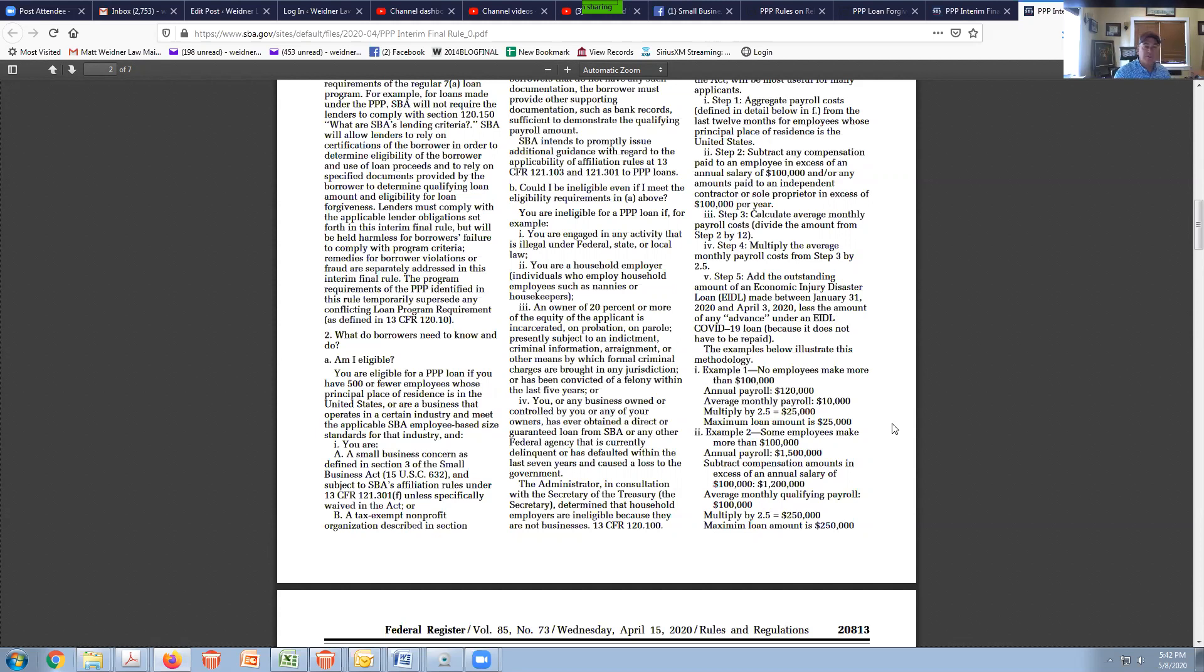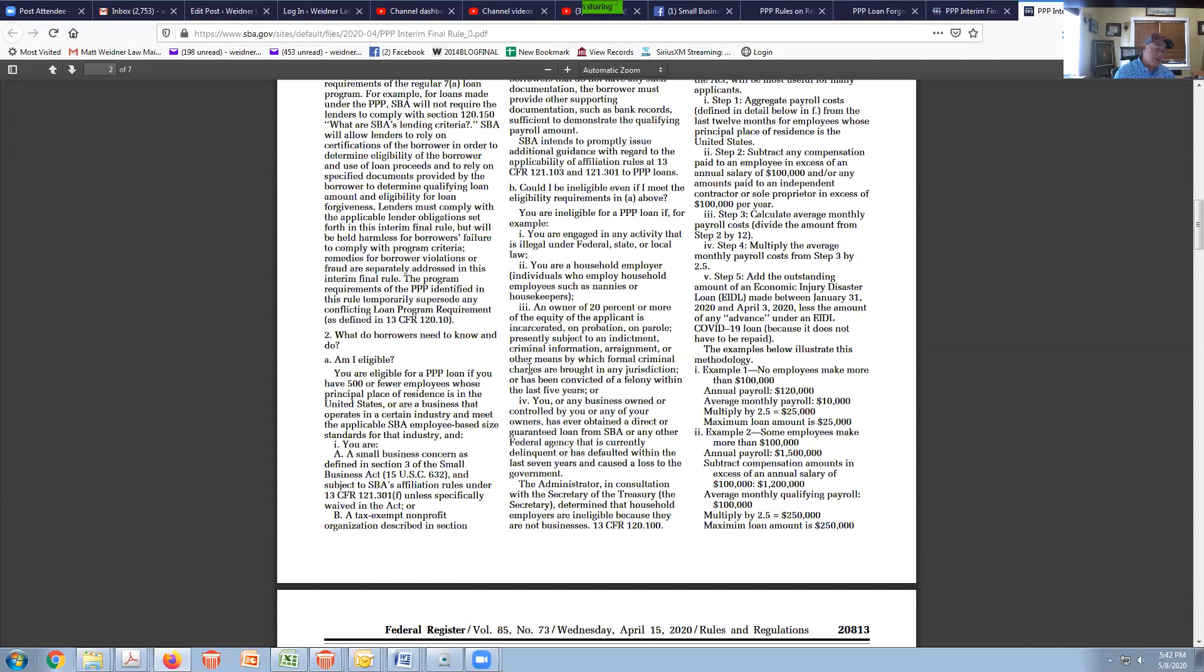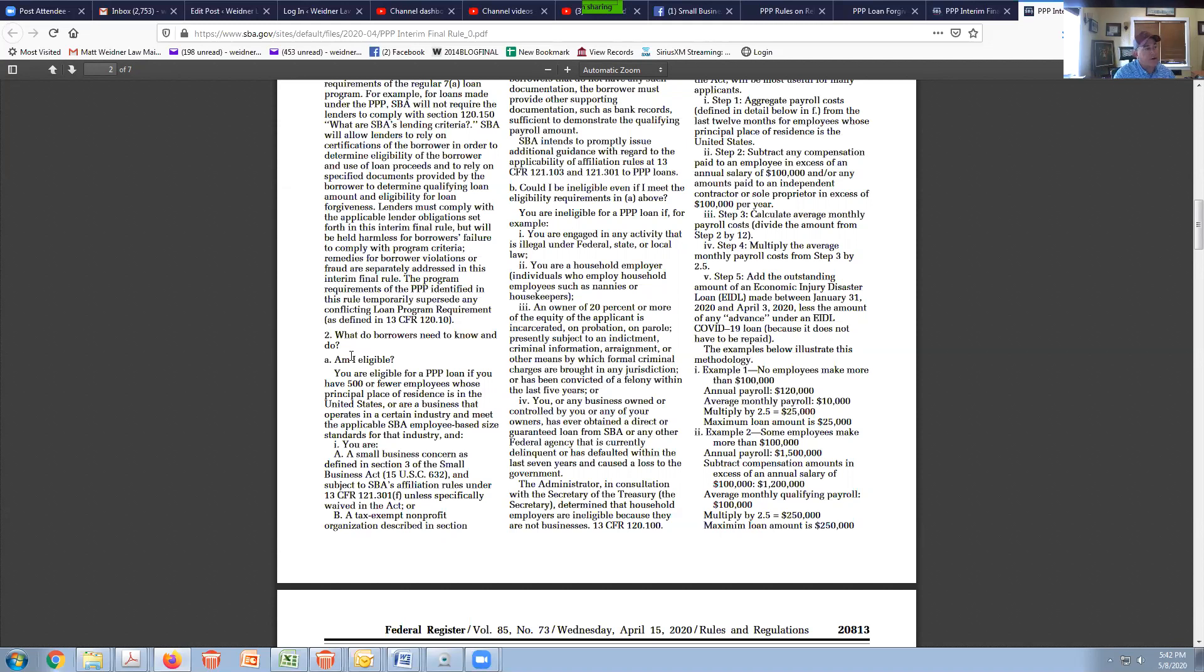One of the most important things you can do is when you get the loan, have a separate bank account that was established and the loan proceeds were deposited into there. And then the only thing that comes out of those bank accounts are expenses that are qualified under the interim rule. The clear thing is payroll. If you're using the payroll service, the payroll service to that account and only payroll comes out of there and your mortgage goes into there and only the mortgage stuff comes out of there.